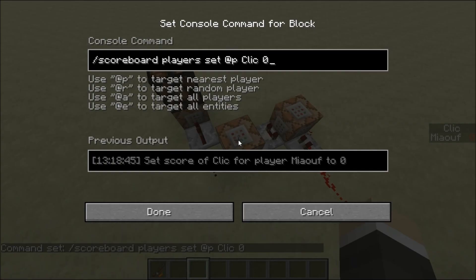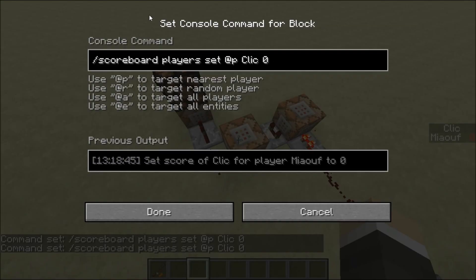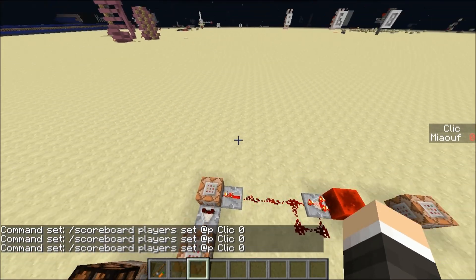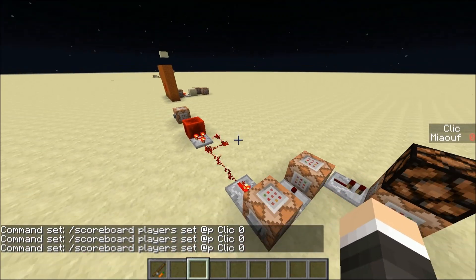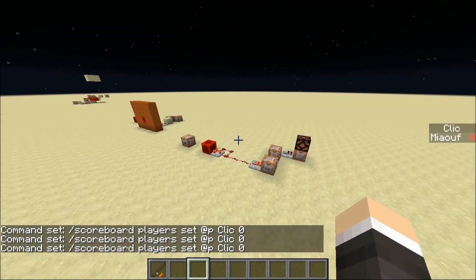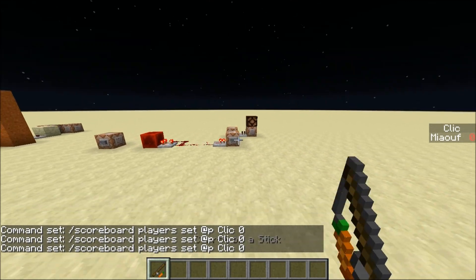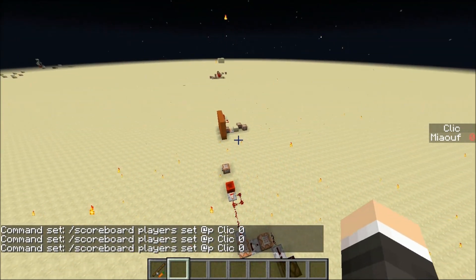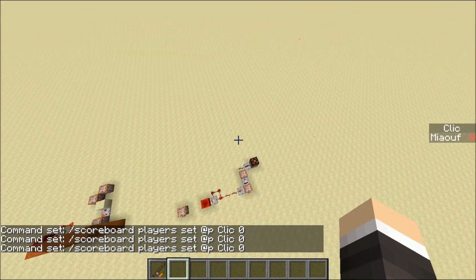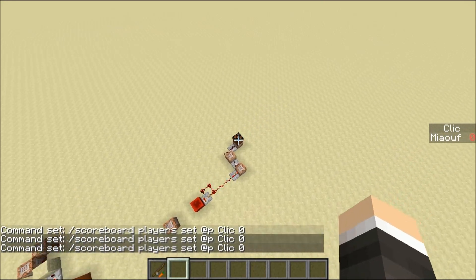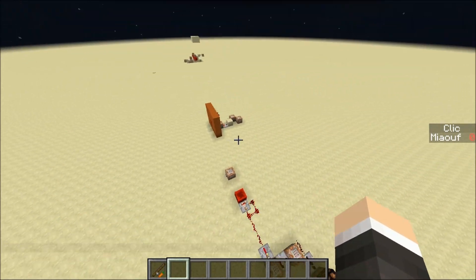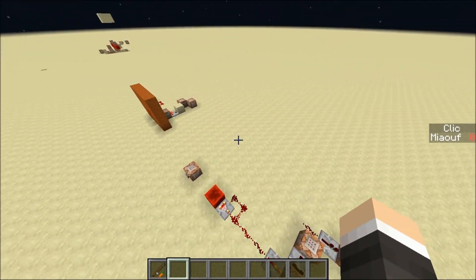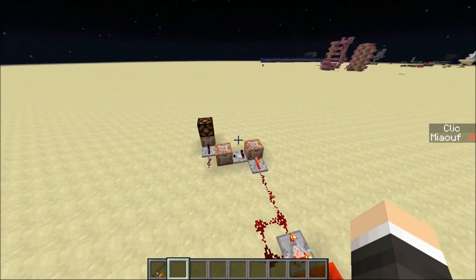The triggered command block sets the score of the player back to 0, so you can use it again. That's it for this video. I hope this helped you do something useful — this is quite helpful for map making.